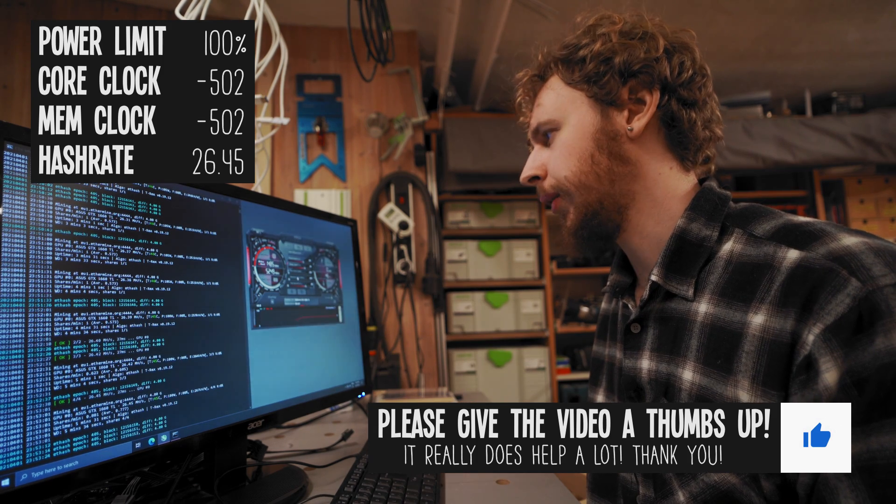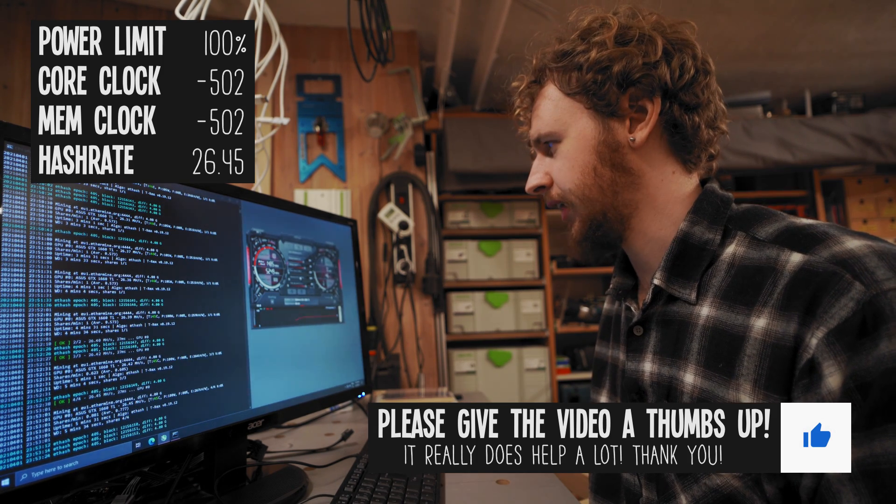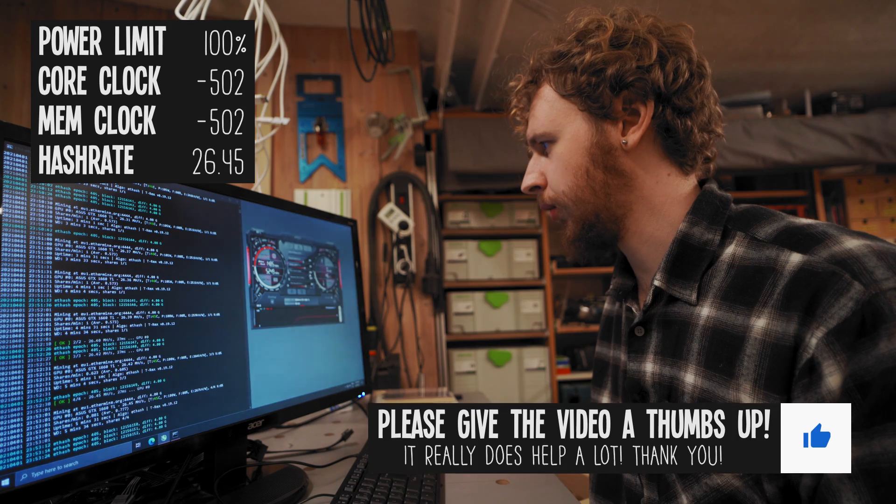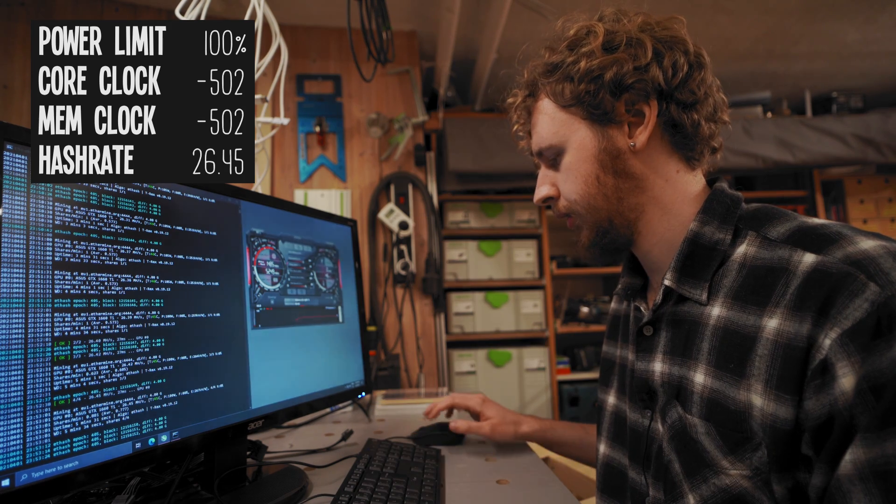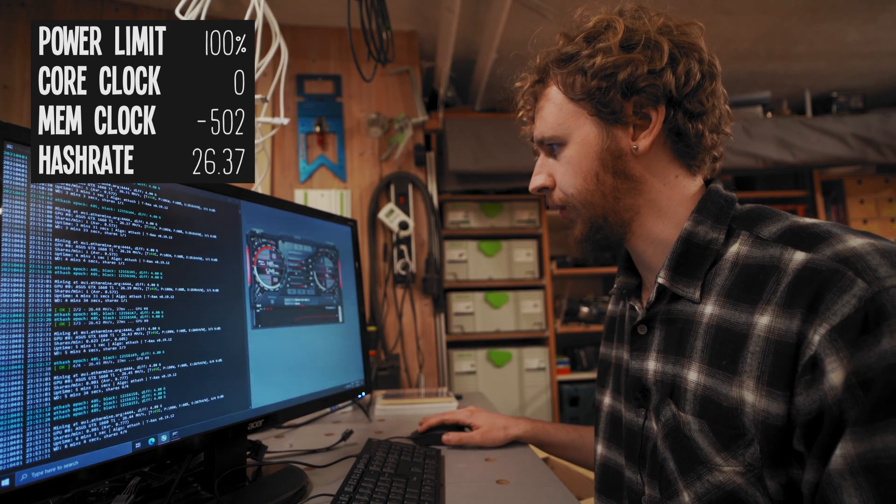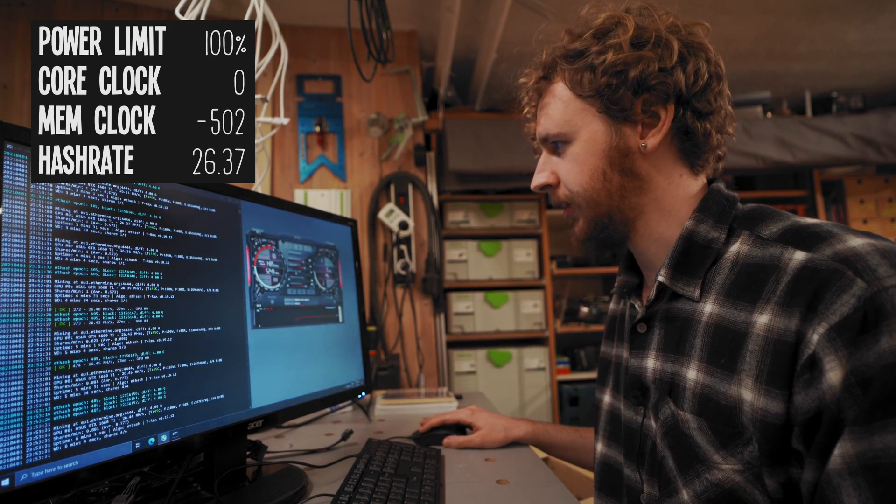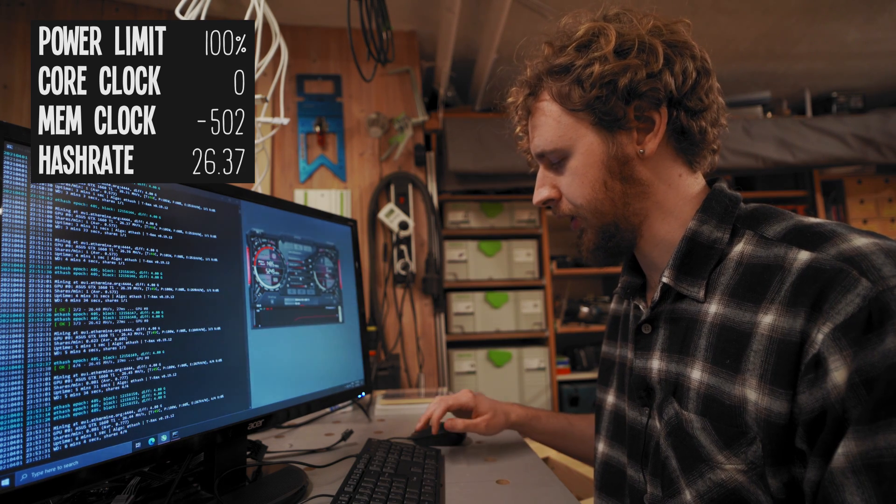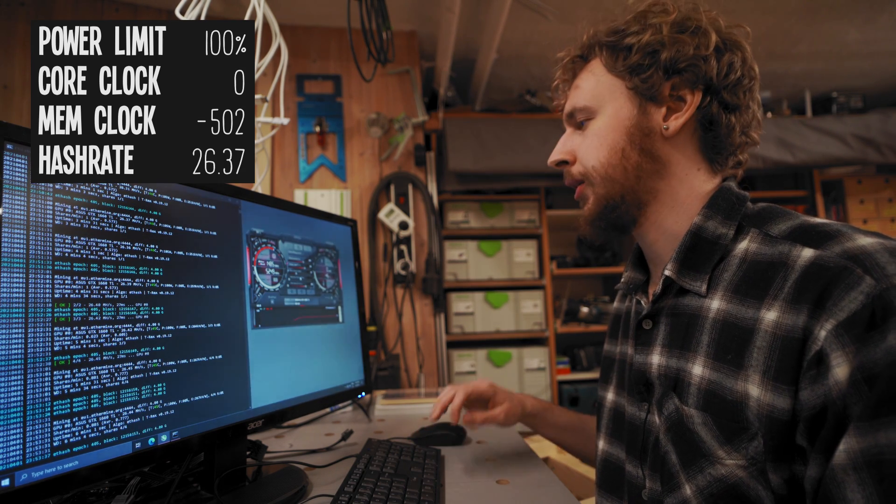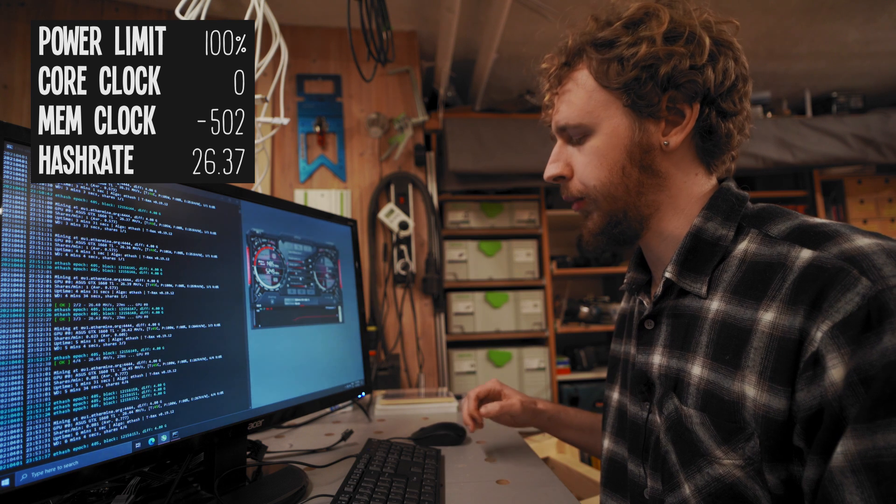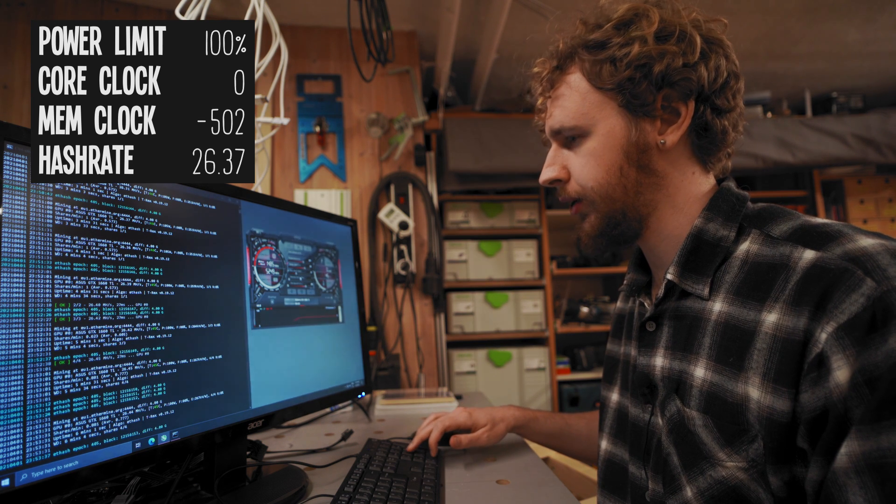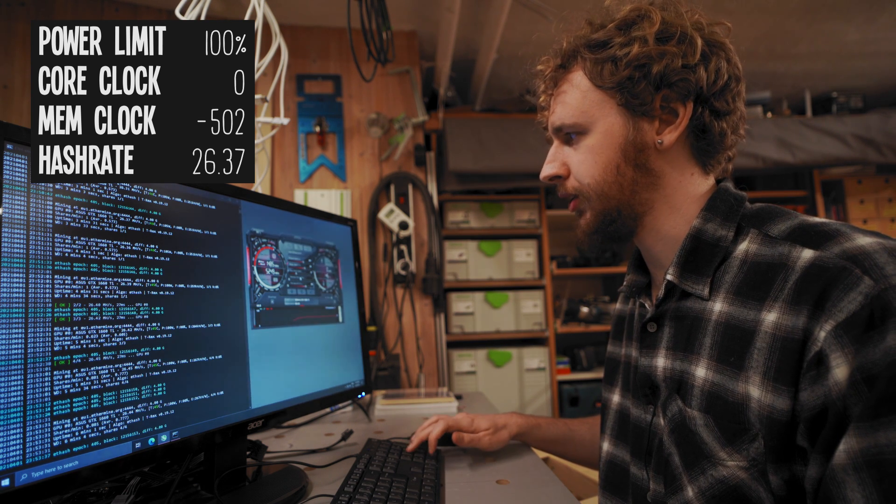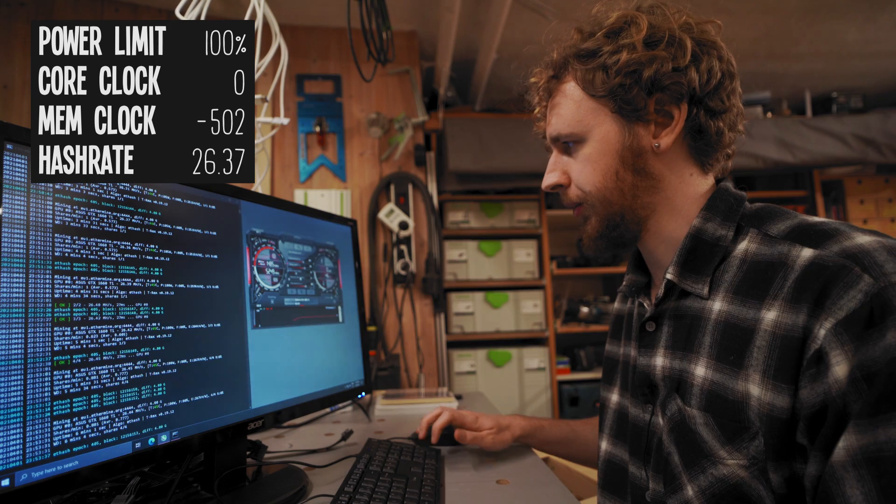So what I'm gonna do is I'm gonna take core clock, I'm gonna put that back to zero and I'm gonna take our memory clock and I'm gonna increase that. So I'm gonna start working my way up on the memory clock. What I usually do is I do one big jump to start out with, so I'm gonna go plus 500 on the memory clock and I'm gonna see what that gets us.